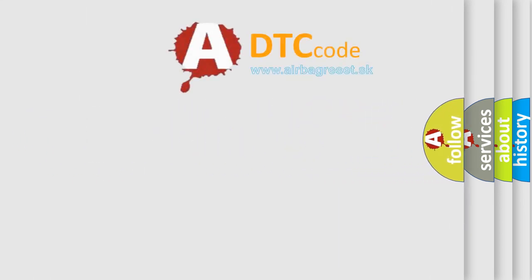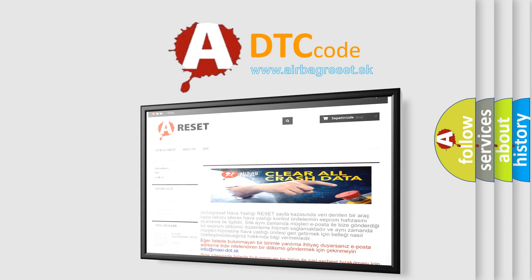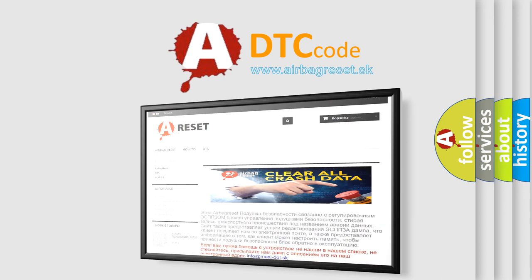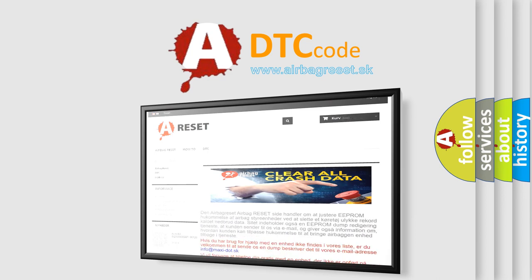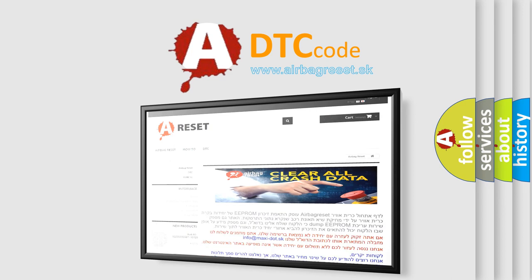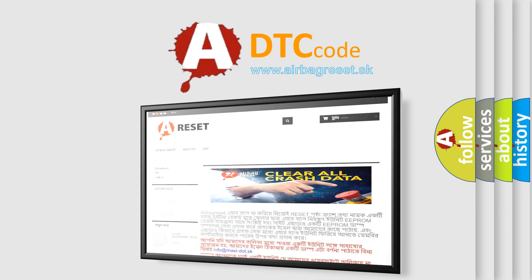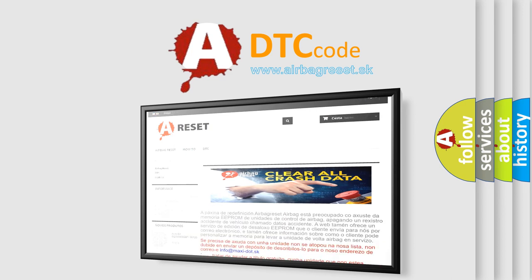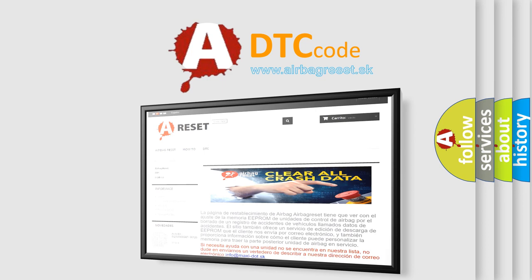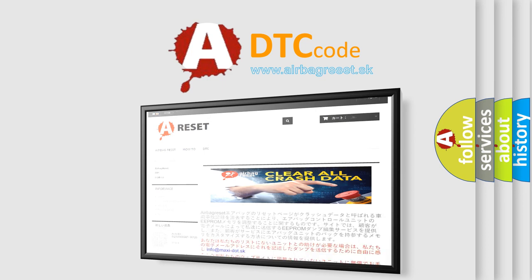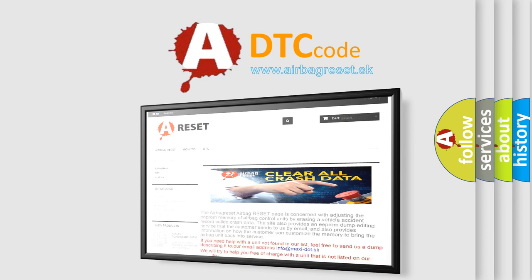The airbag reset website aims to provide information in 52 languages. Thank you for your attention and stay tuned for the next video. See you next time!